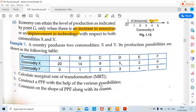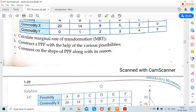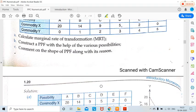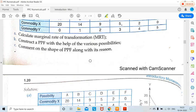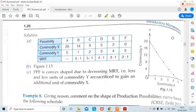Moving on to the next question: an economy produces two commodities X and Y. Calculate MRT. MRT will be in the form of a ratio — loss over gain — and we always keep the denominator as 1. The data given: Y has values 20, 14, 9, 5, 2, 0 and X has values 0, 1, 2, 3, 4, 5.